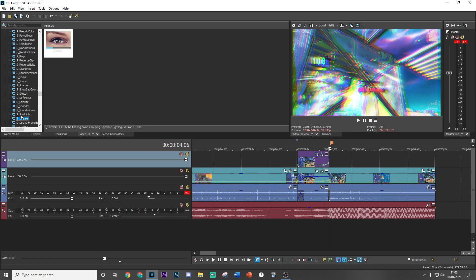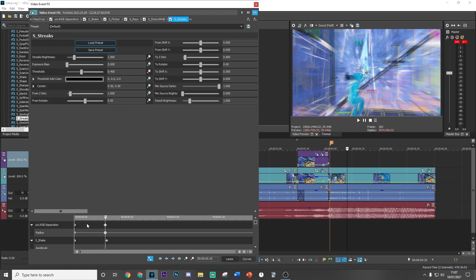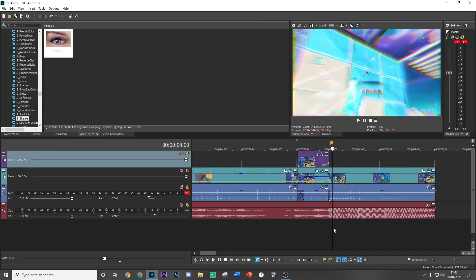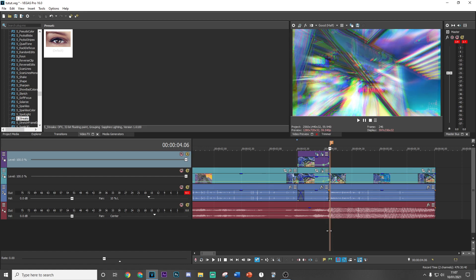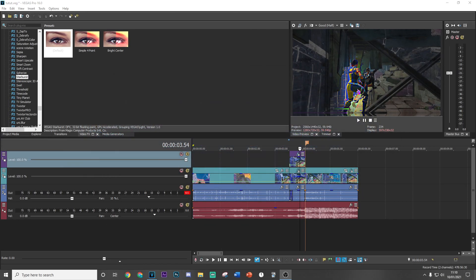Finally, add s_streak — drag the default version in, keyframe the threshold from 0.4, then go in line with the RGB separation point and put it all the way up to 1. That's going to complement the rays nicely and bring out the color of the clip. And that's basically the whole effect right there.